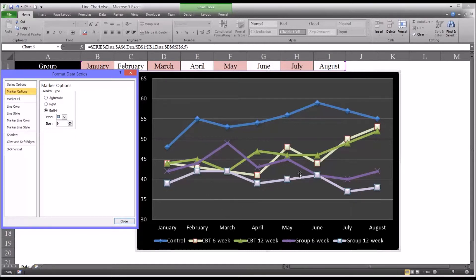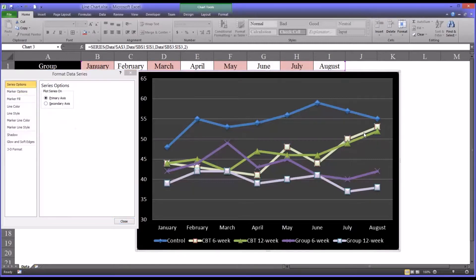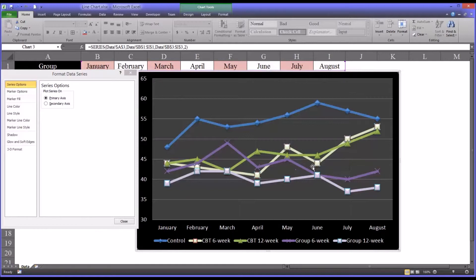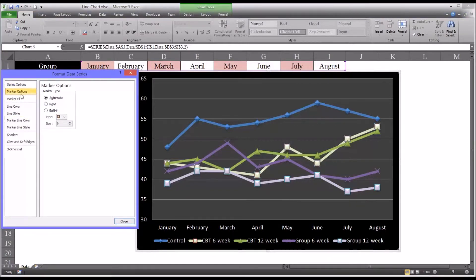And similarly, even though it's hard to notice, on the line I changed before for CBT, there's a red border around the marker. So I'll fix that as well.